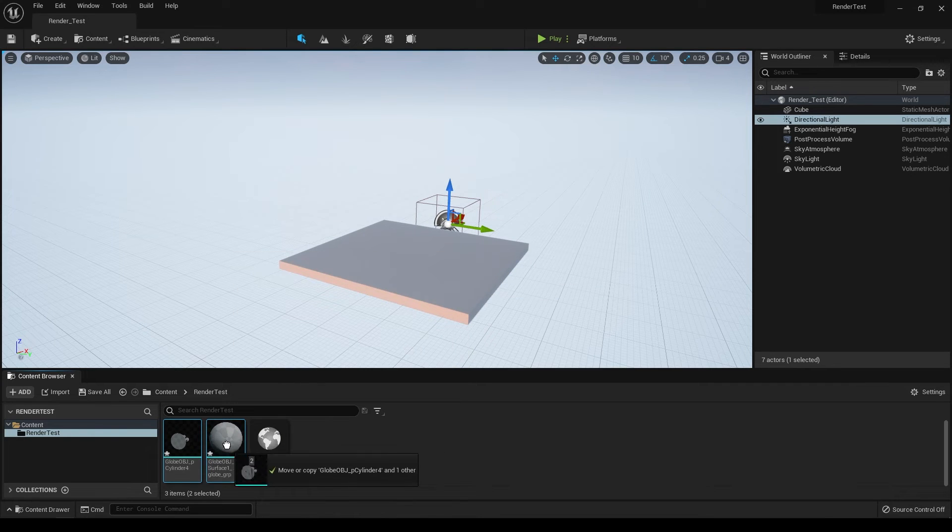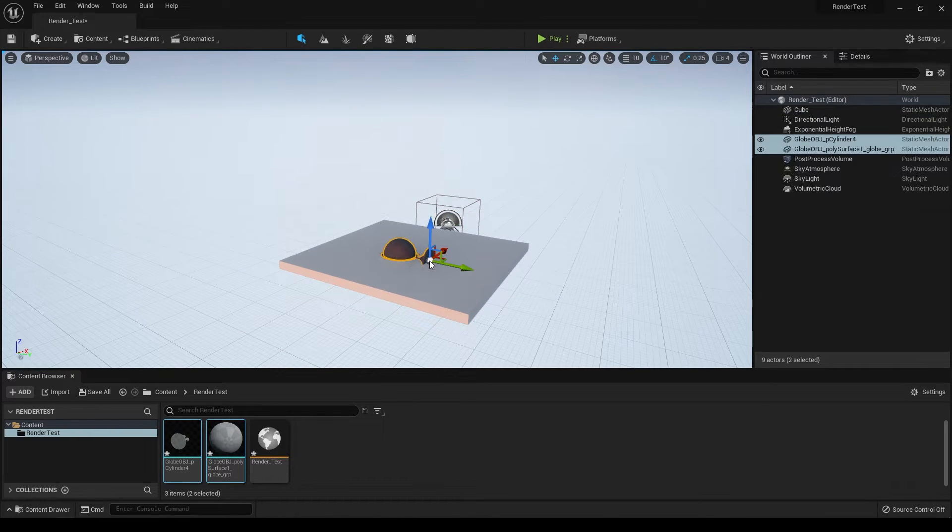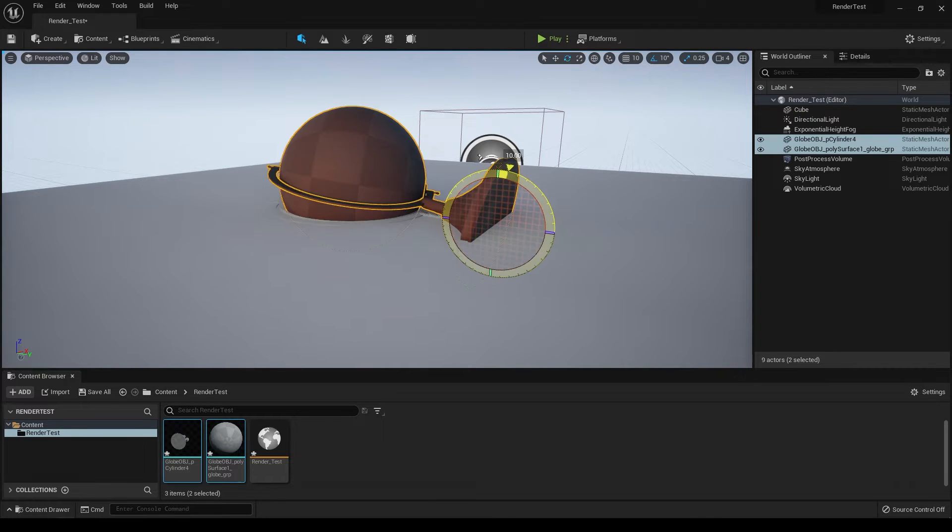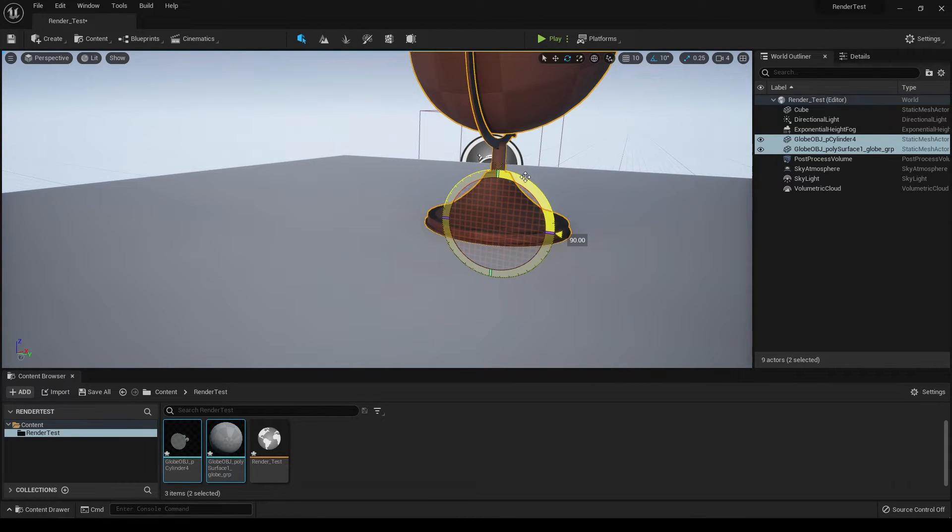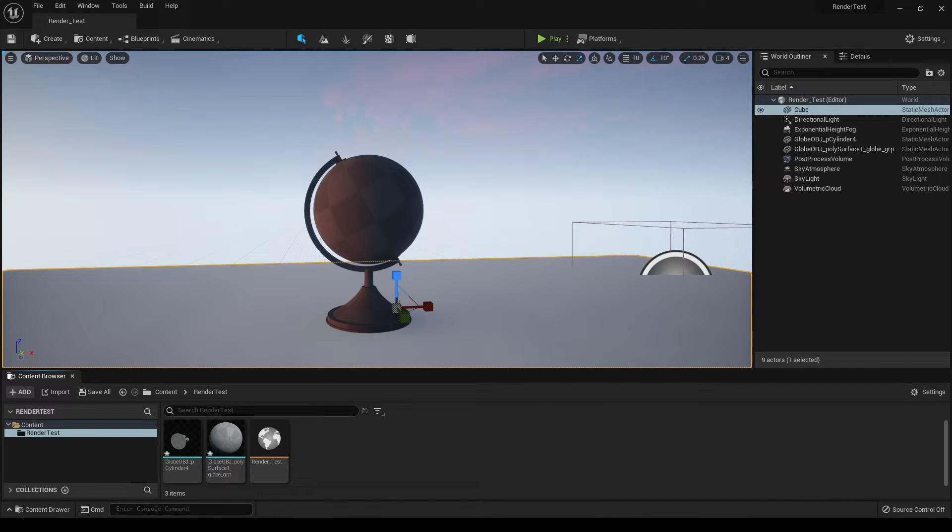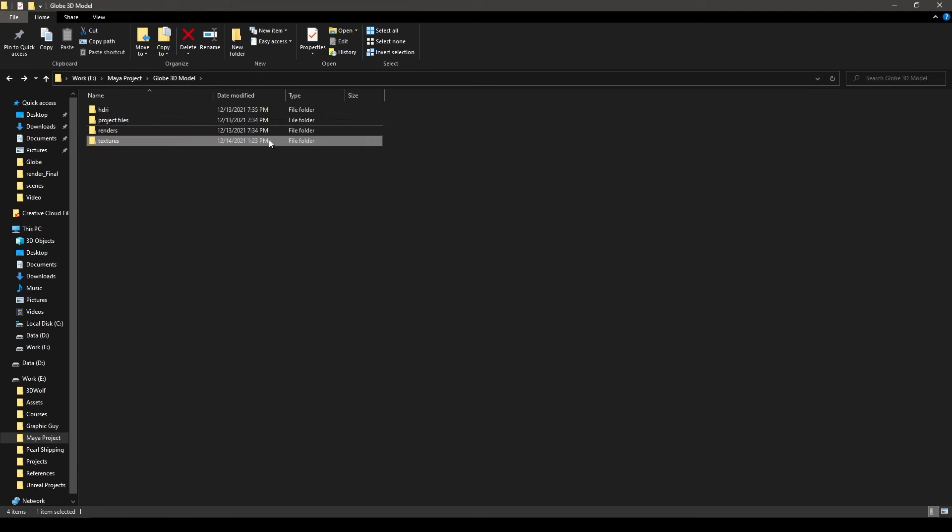I have this mesh here, so select it and drop it in the viewport. As you can see it's rotated, so just rotate it like this to 90 degrees. Let's create a material for this, but before doing that we have to import our textures.